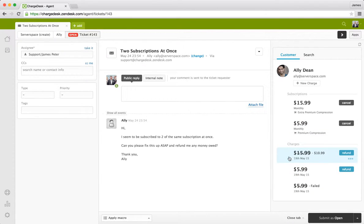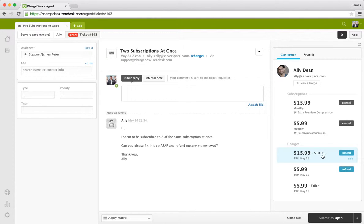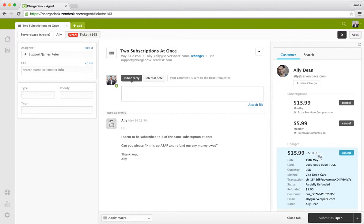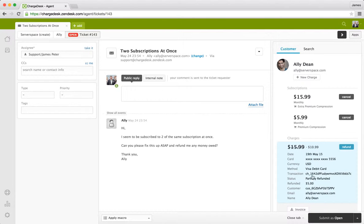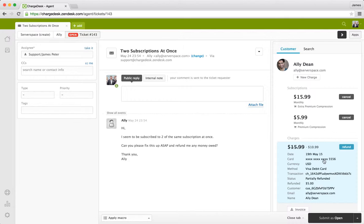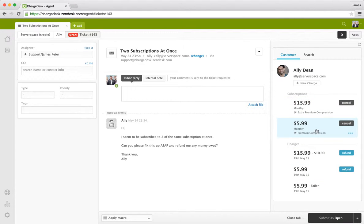And then additionally we've got other information here. So for example we can see this charge here for $16 had $5 refunded so we only have $11 remaining on it. And this information will show up here as well. And then of course we've got the subscriptions as well.